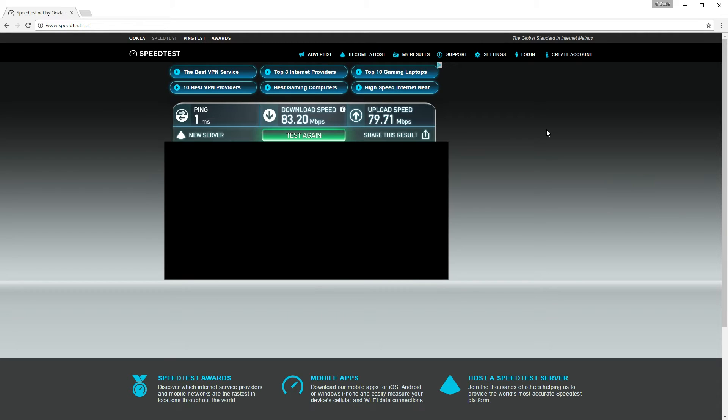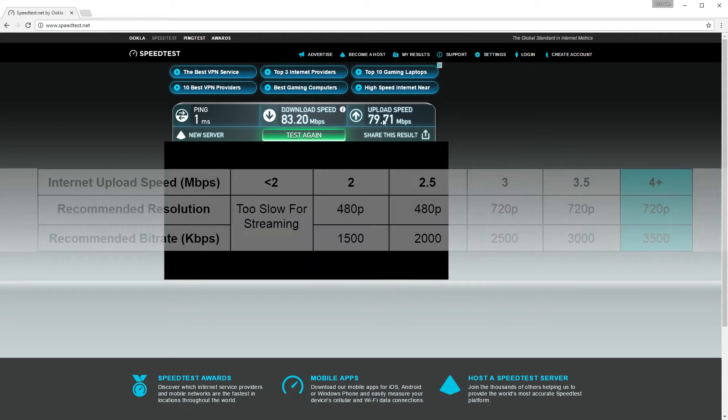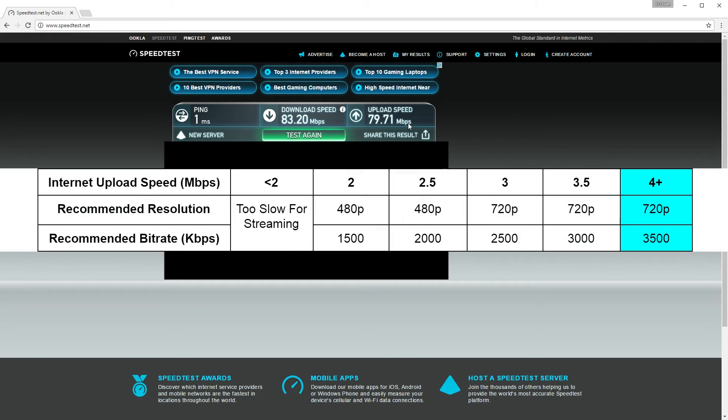Once that's done running, all that's important here is your upload speed. As long as it's more than four megabits per second, you can use a bit rate of 3,500. If your upload speed is slower than that, you will have to decrease your bit rate so your internet can handle it. Just pick the upload speed that's closest to yours and look at what bit rate I recommended. You might want to go with an even lower bit rate than that, just so you don't have any connection speed problems.